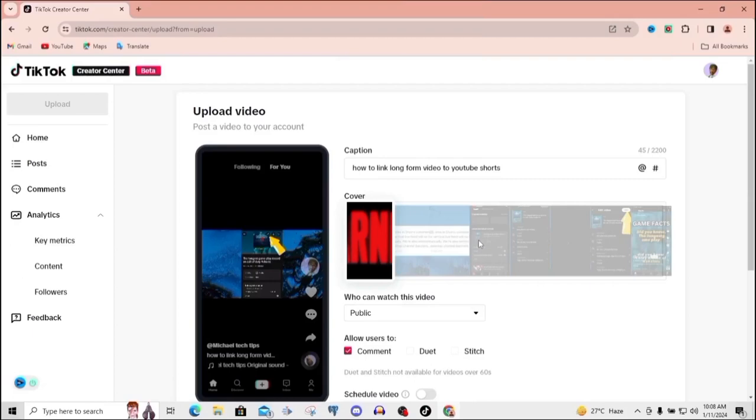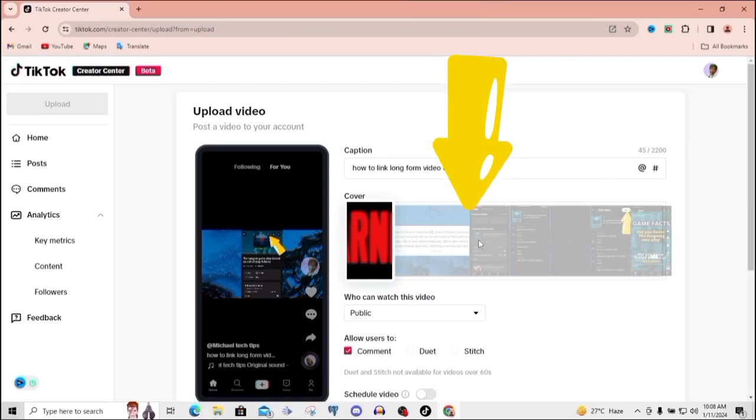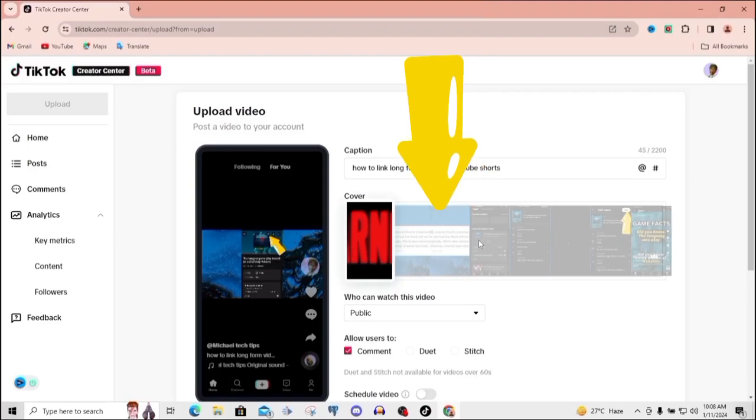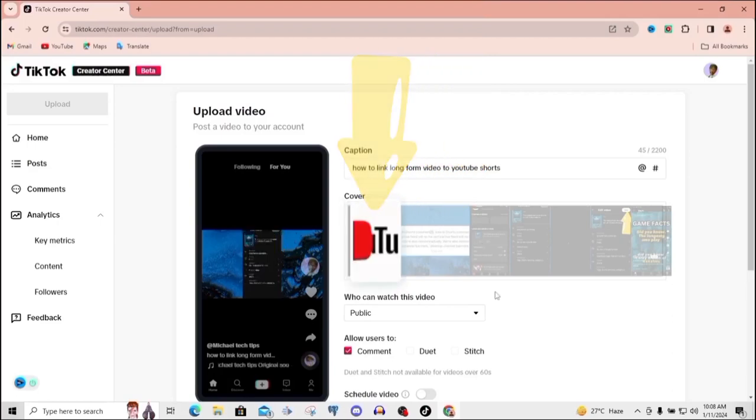So this is the cover. I can go ahead and choose any of these to be shown on the video, but I'm just going to go with this first red one with the text. I like that. I'm just going to go with that. But you can go through the video and just pick a part of it that you want as your cover.